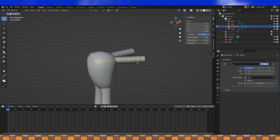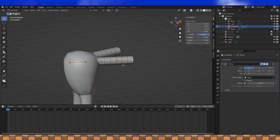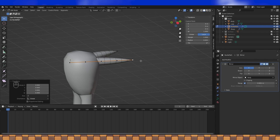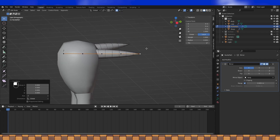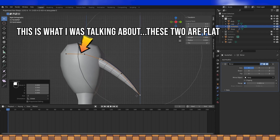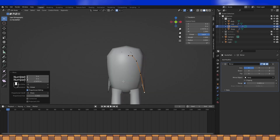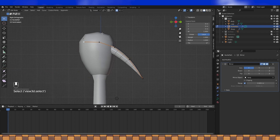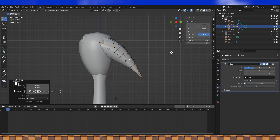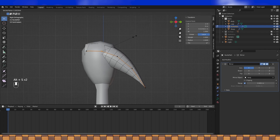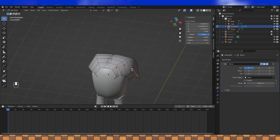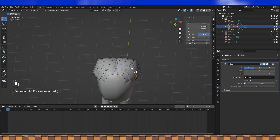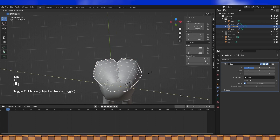Now we're ready to tab into the curve and adjust its shape. When you select a handle, you can hit Alt-S to adjust the diameter of the curve at that handle, or you can type in a value in the field up here. I find proportional editing quite helpful while shaping curves, so turn it on and change to a sharp falloff. Now just position and change the diameter of each handle until you like its appearance.